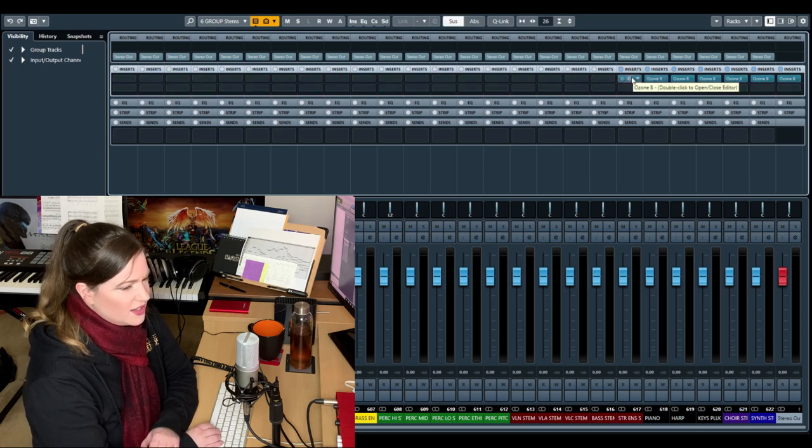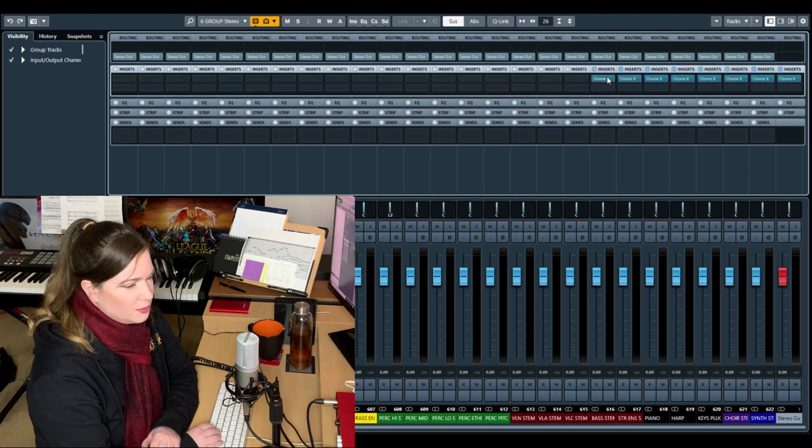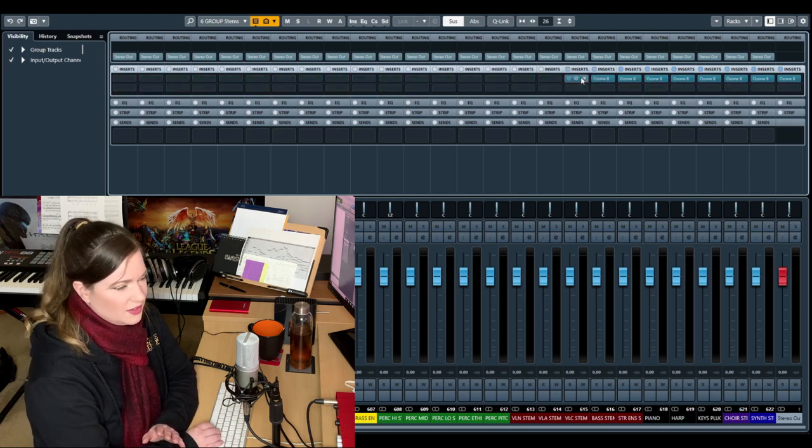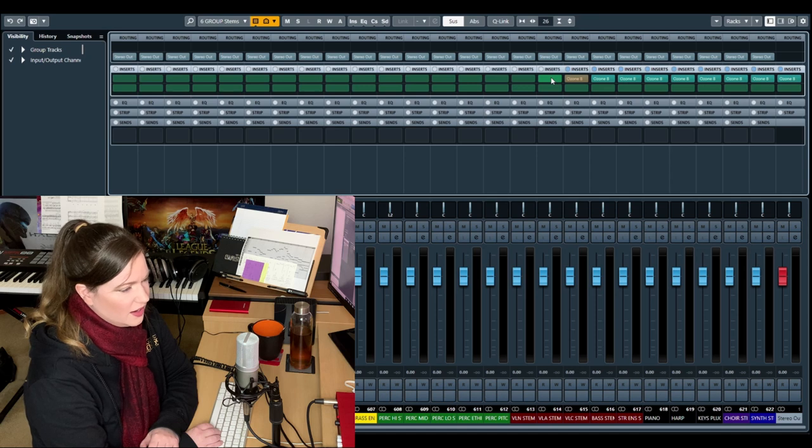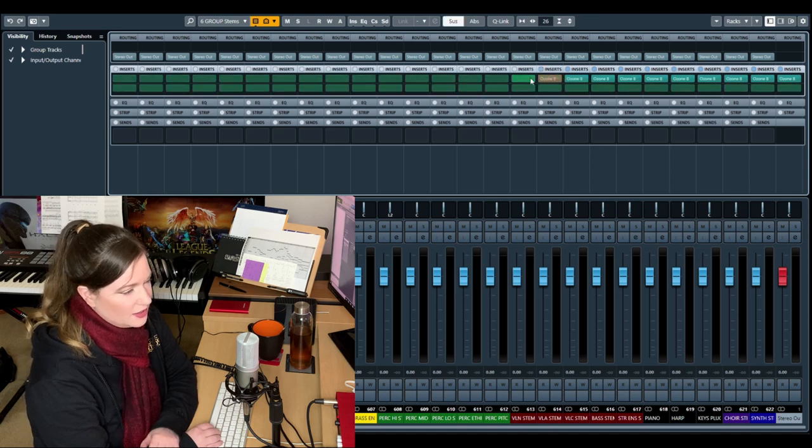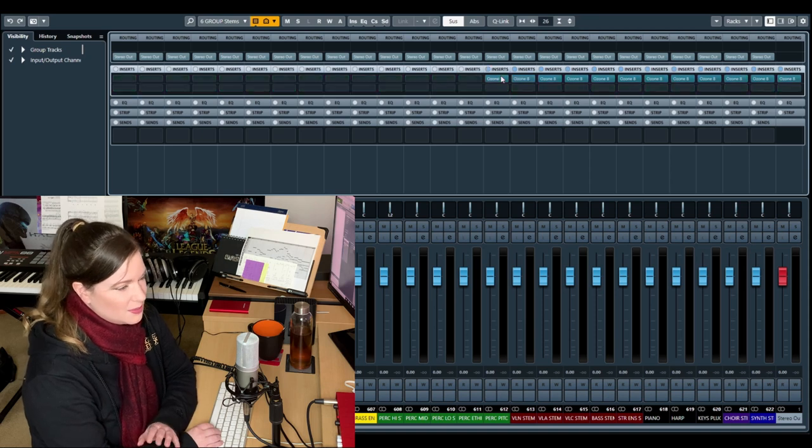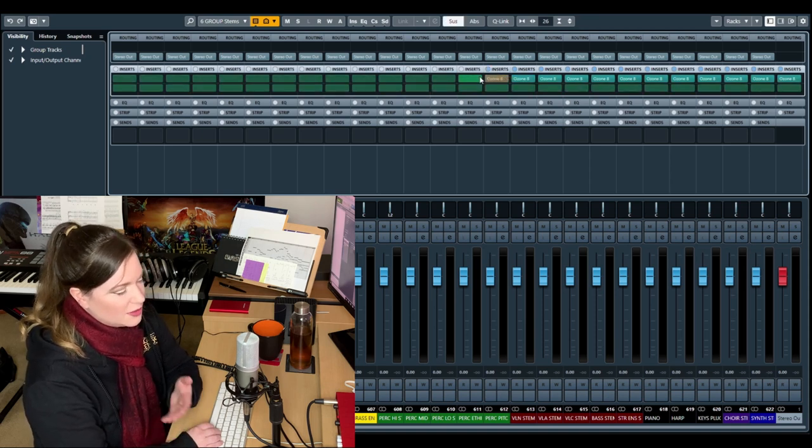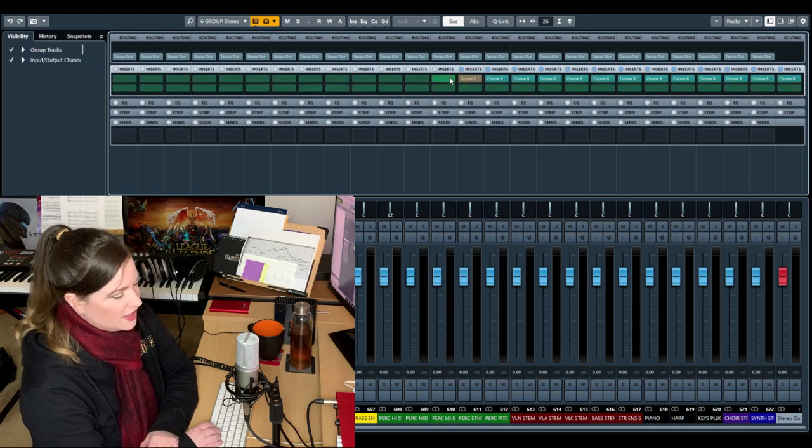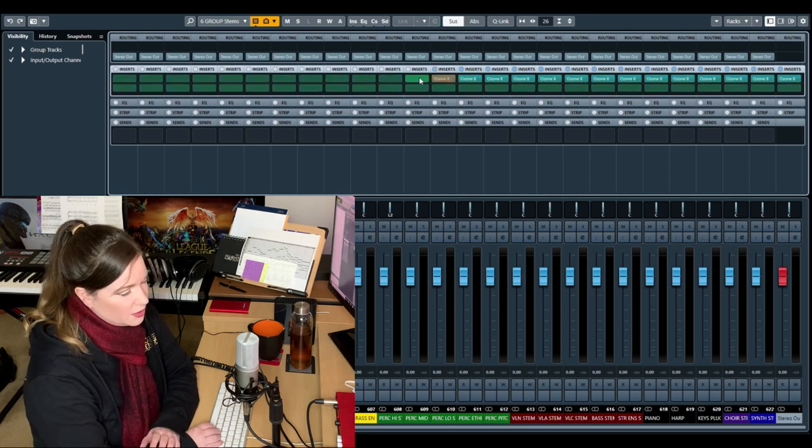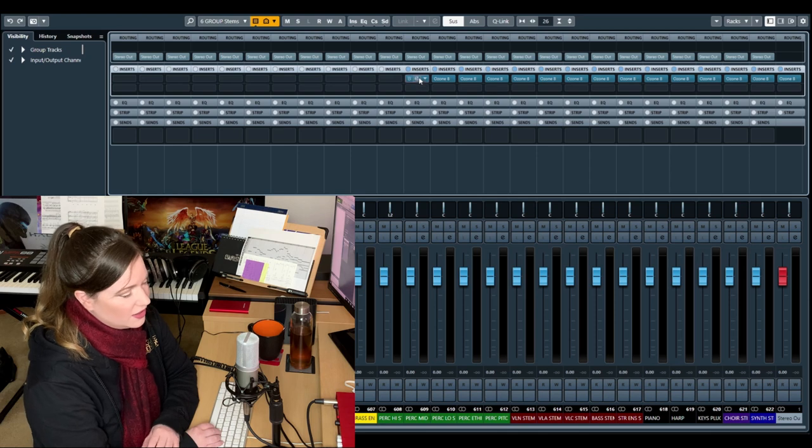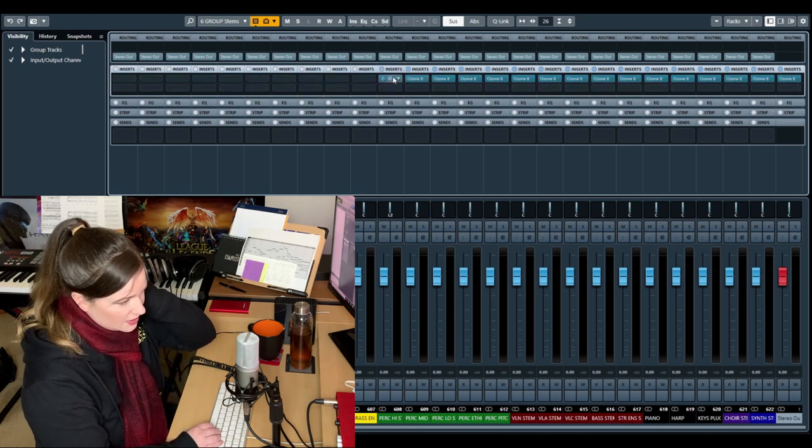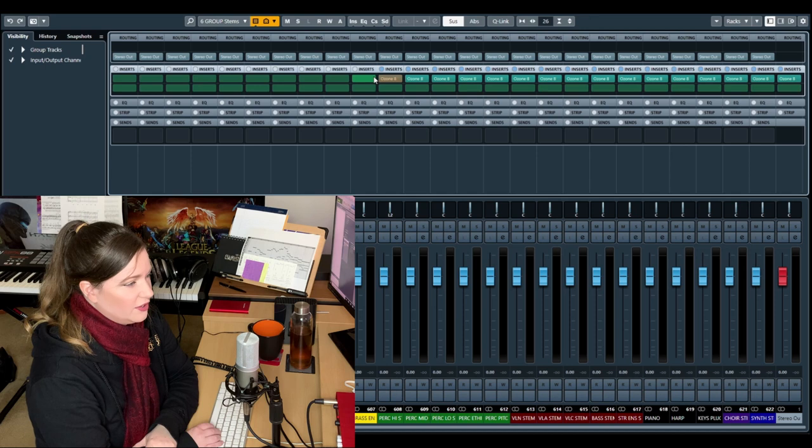Be sure to not send your mixing engineer brick walled stems. Like, if you push the volume in this a lot, maybe ease up on it a little bit. You don't want fully mastered stems to go to your mixer because, I mean, leave them some headroom. But if there's specific processing in here that you want on there, then by all means, do print it on there.